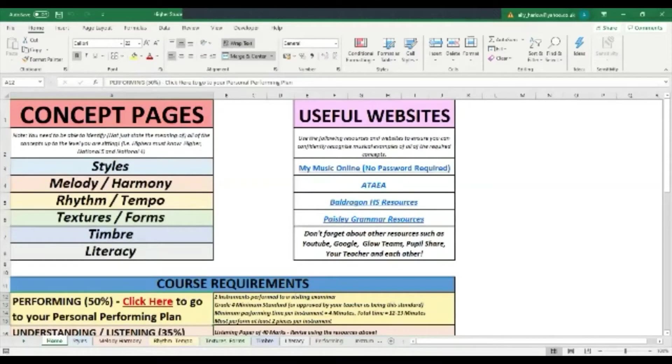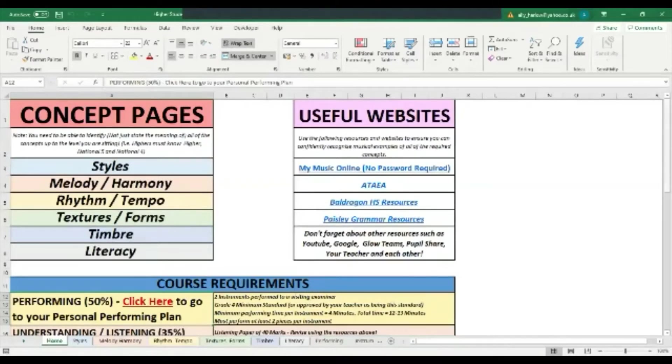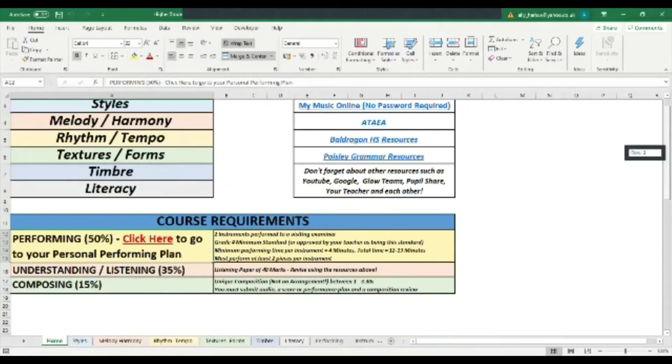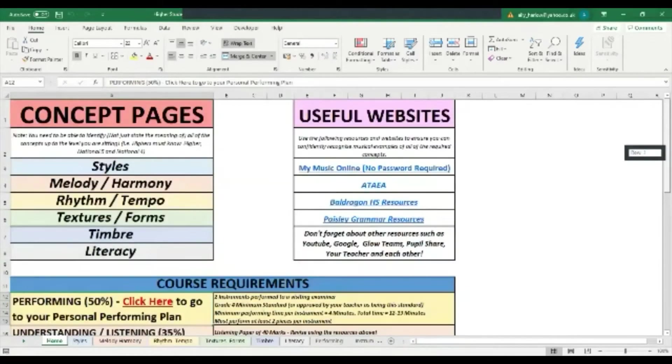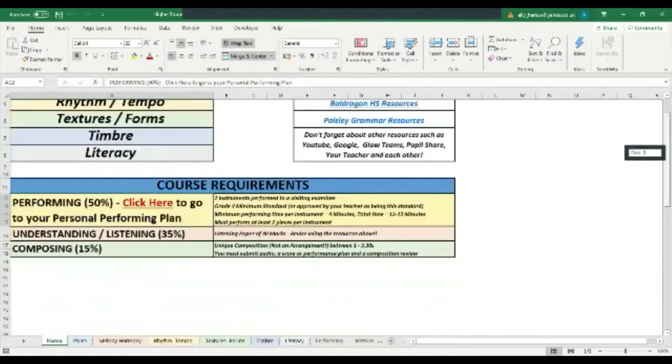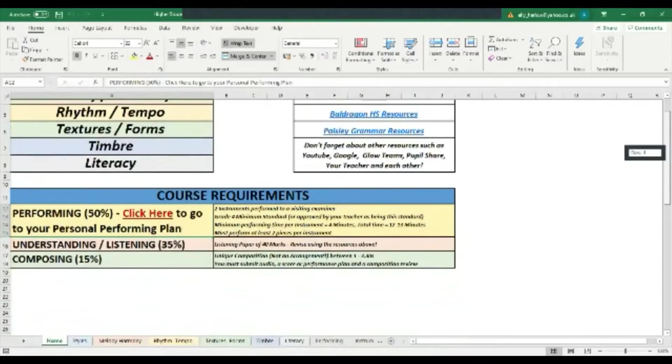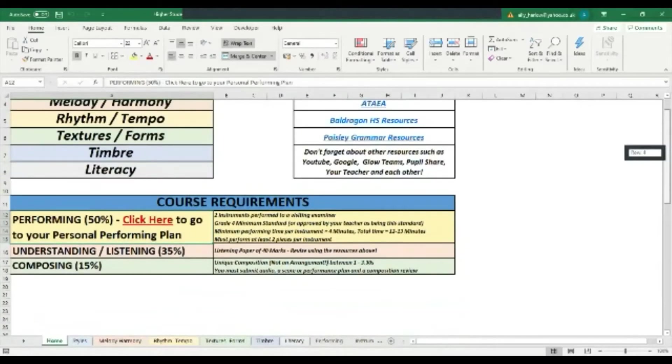Hi, so this is a video to take you through the tracking tool and how this is going to help you get a better mark in music. So this is the higher one. There's three different areas to music: performing, understanding, and composing.